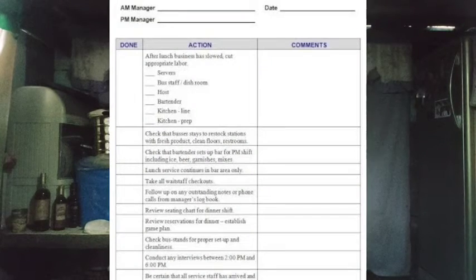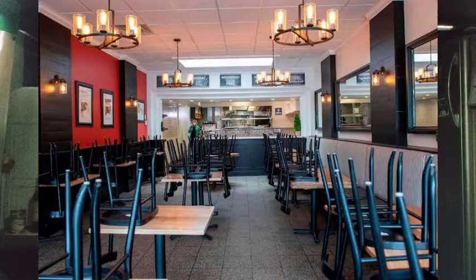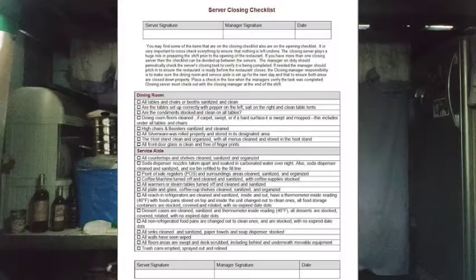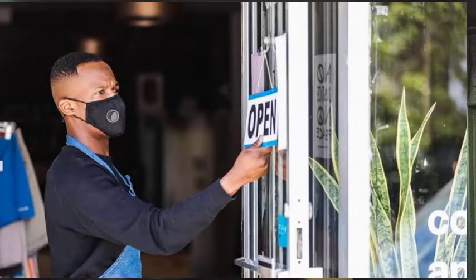For example, if the restaurant has run out of a particular dish, this should be communicated to the incoming servers so they can inform customers who order the same dish. The incoming servers must also check if anything is missing on the front end before the restaurant opens for the next shift. Next is the server closing checklist. The server's daily closing checklist will ensure everything is set for the following day. Make sure servers tick off each item on the checklist as they go through it. Also, leave a space where evening servers can add a note for the opening servers to communicate any important information.